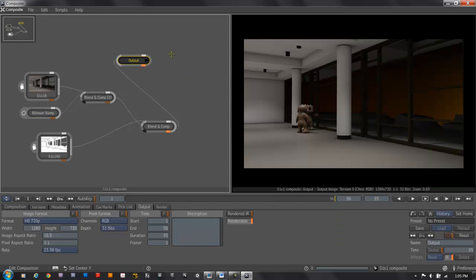I'm ready for the next step: color correcting, depth of field and glow, and rendering out my image. The power of a node-based compositor like this is the ability to connect anything to anything, and to have multiple outputs if we need. It's pretty good. Thank you.